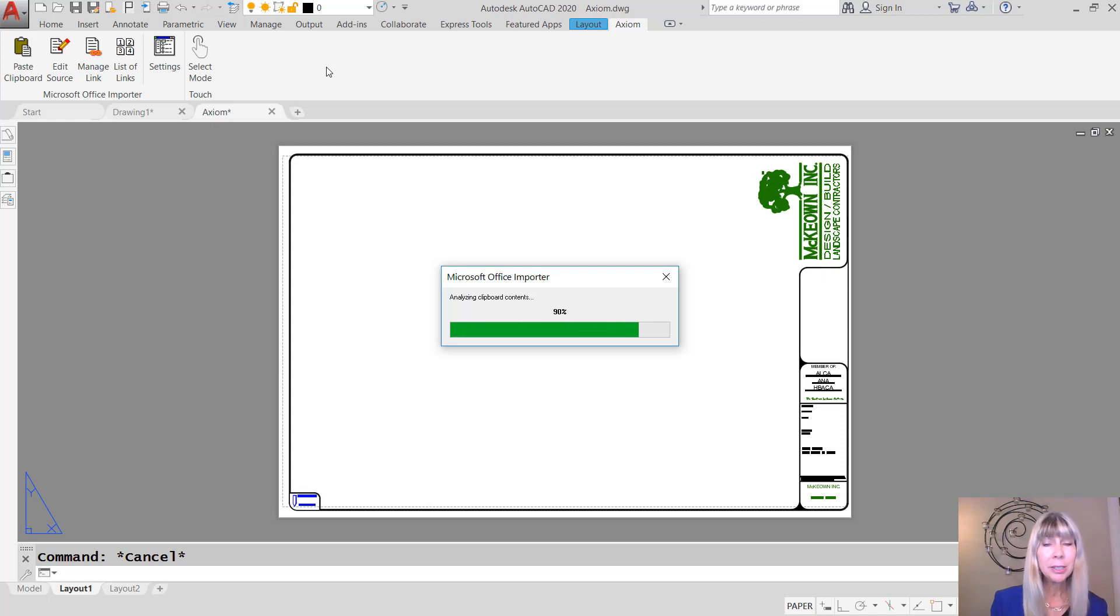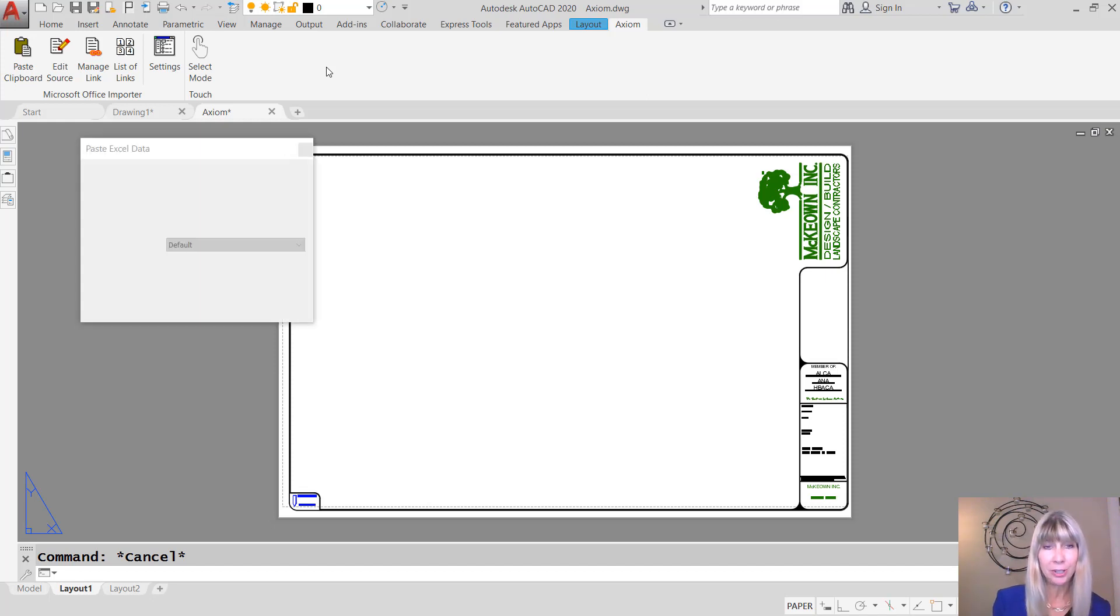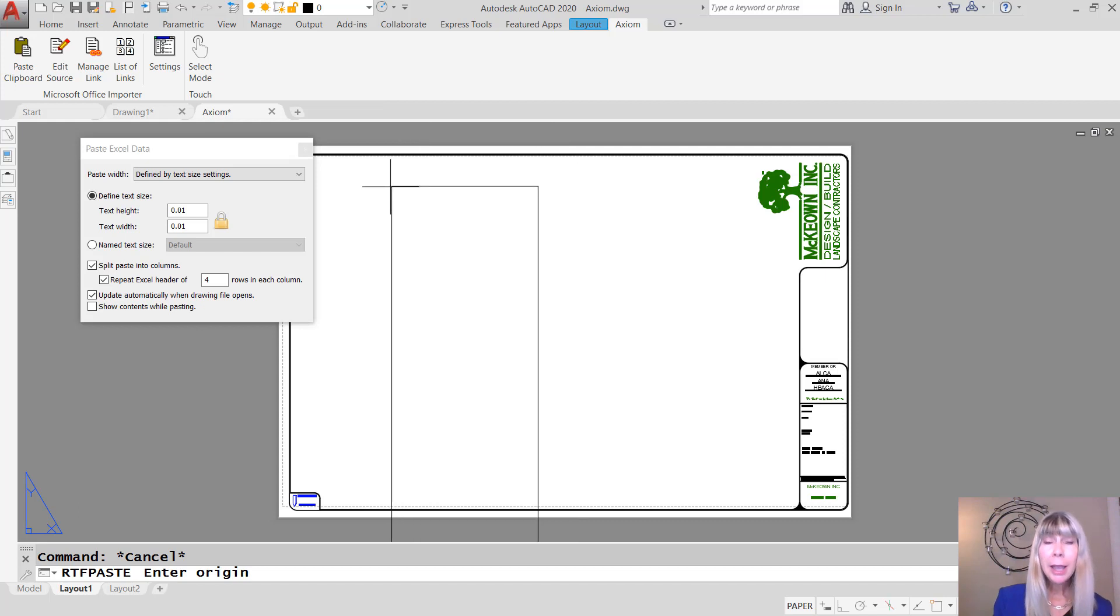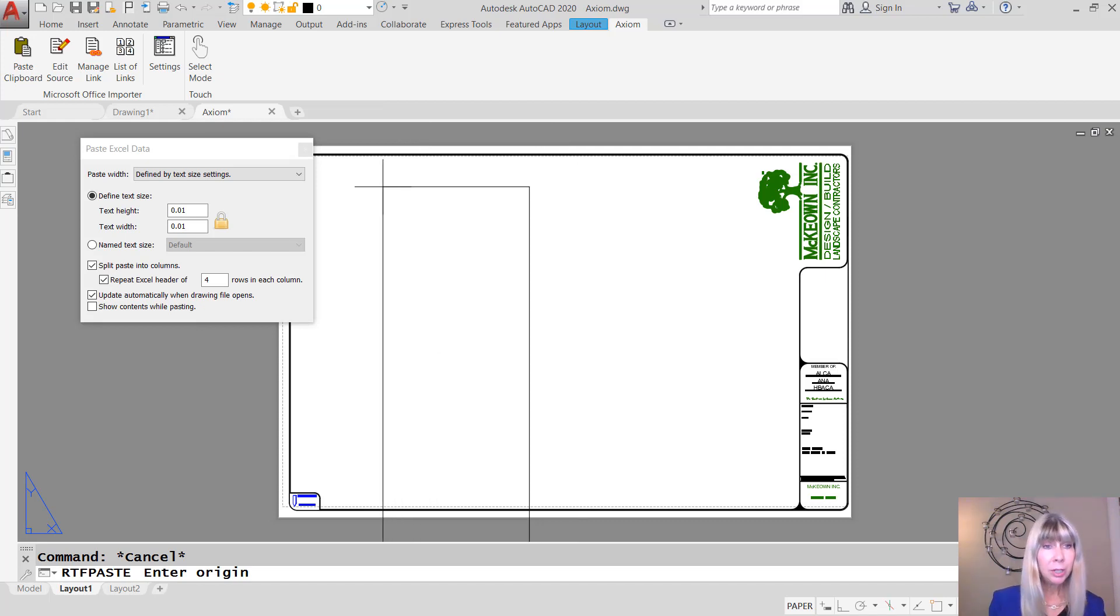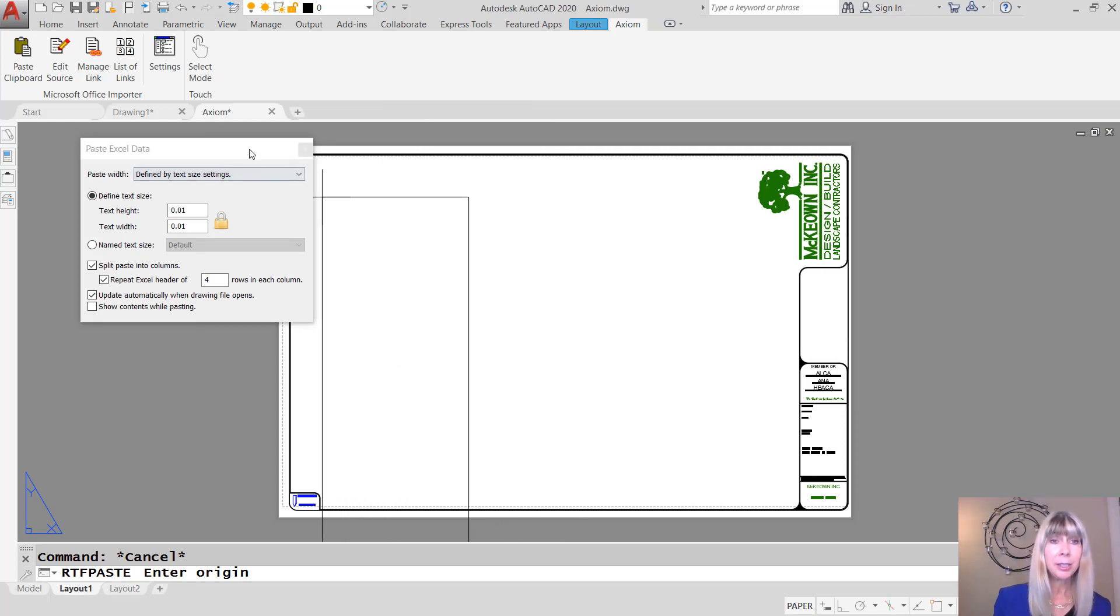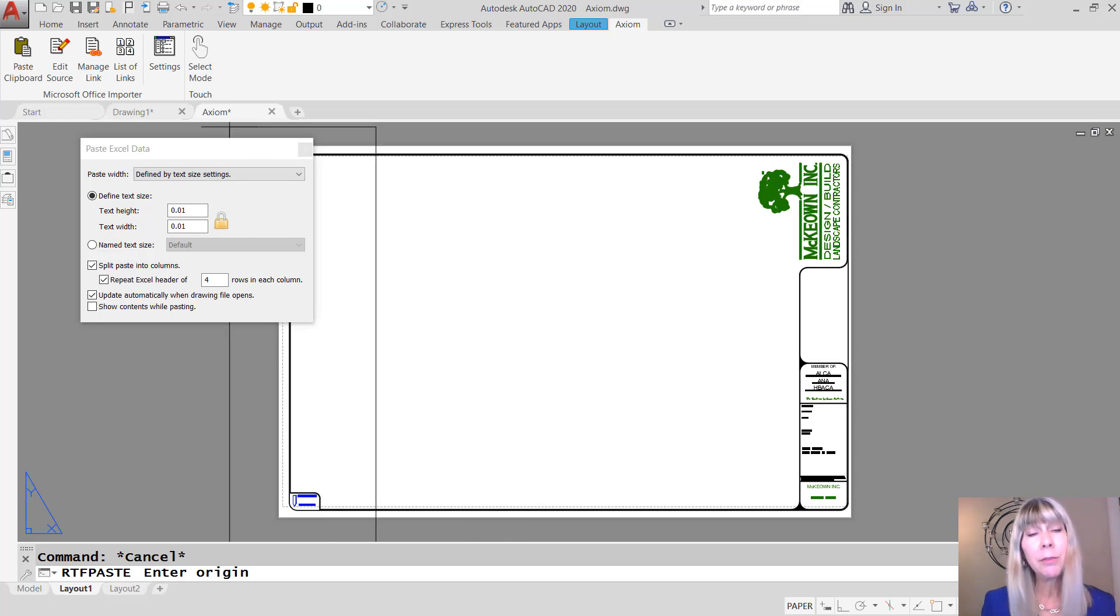All right. It looks like it's just about finished. Now, before I select where I want my spreadsheet to go, let's take a look at this dialogue box. We're not going to look at everything in the dialogue box, just the most important parts.